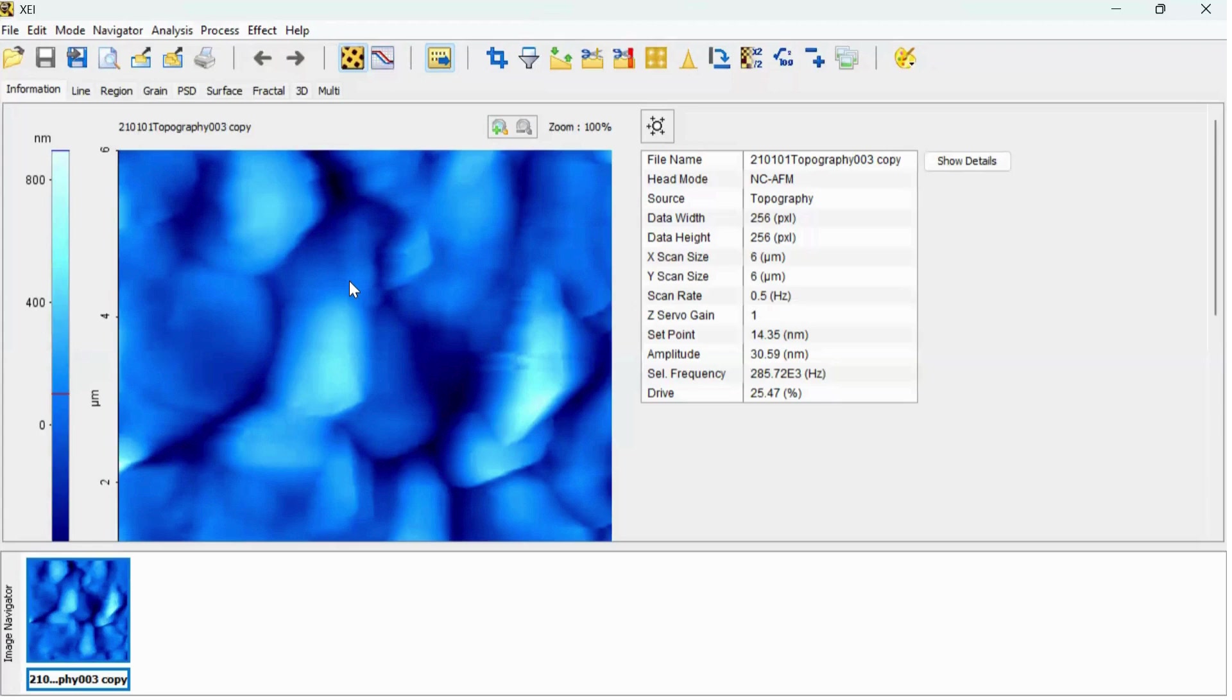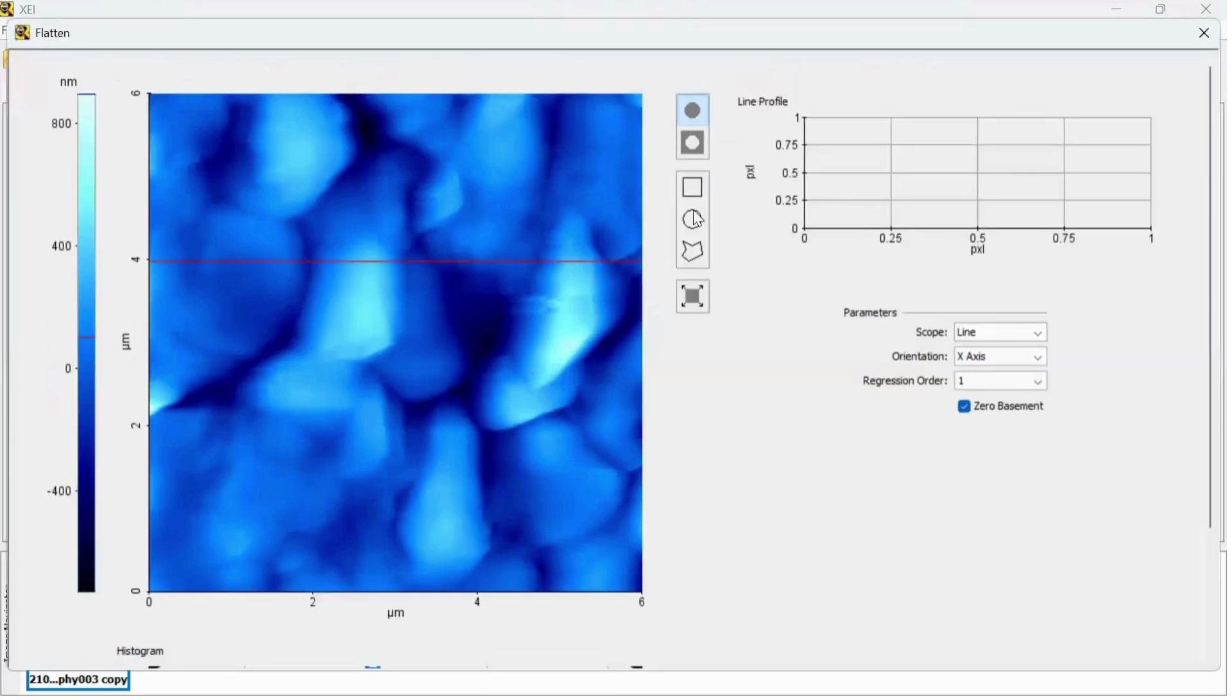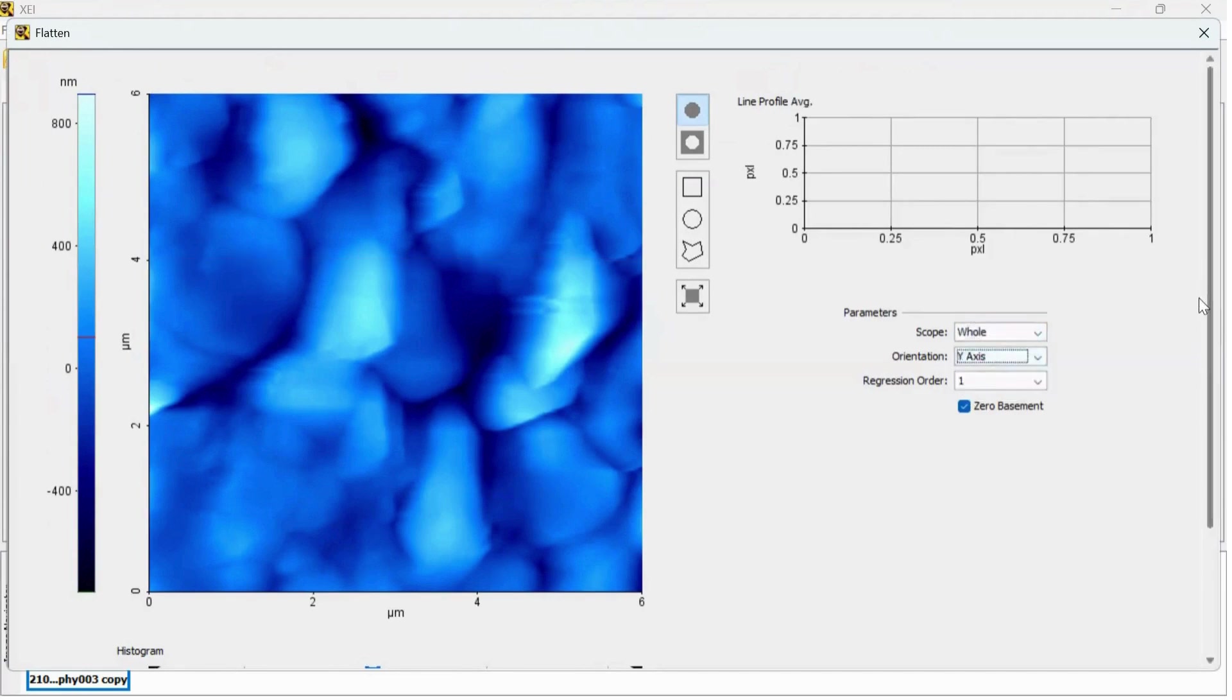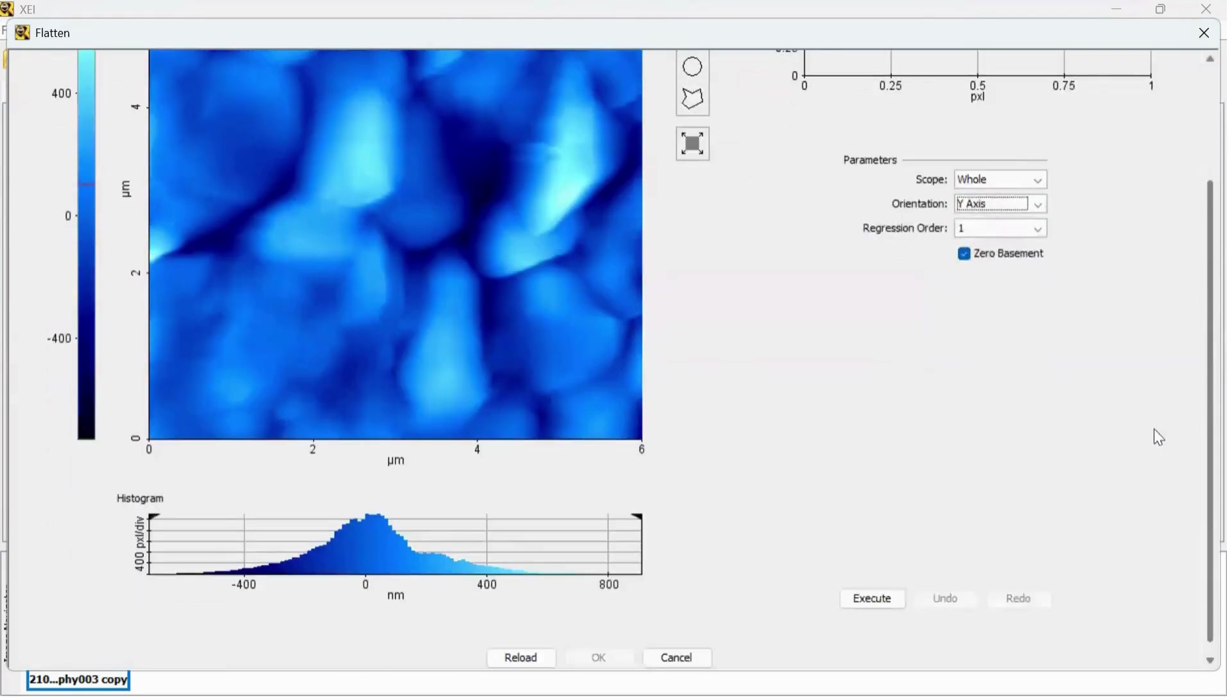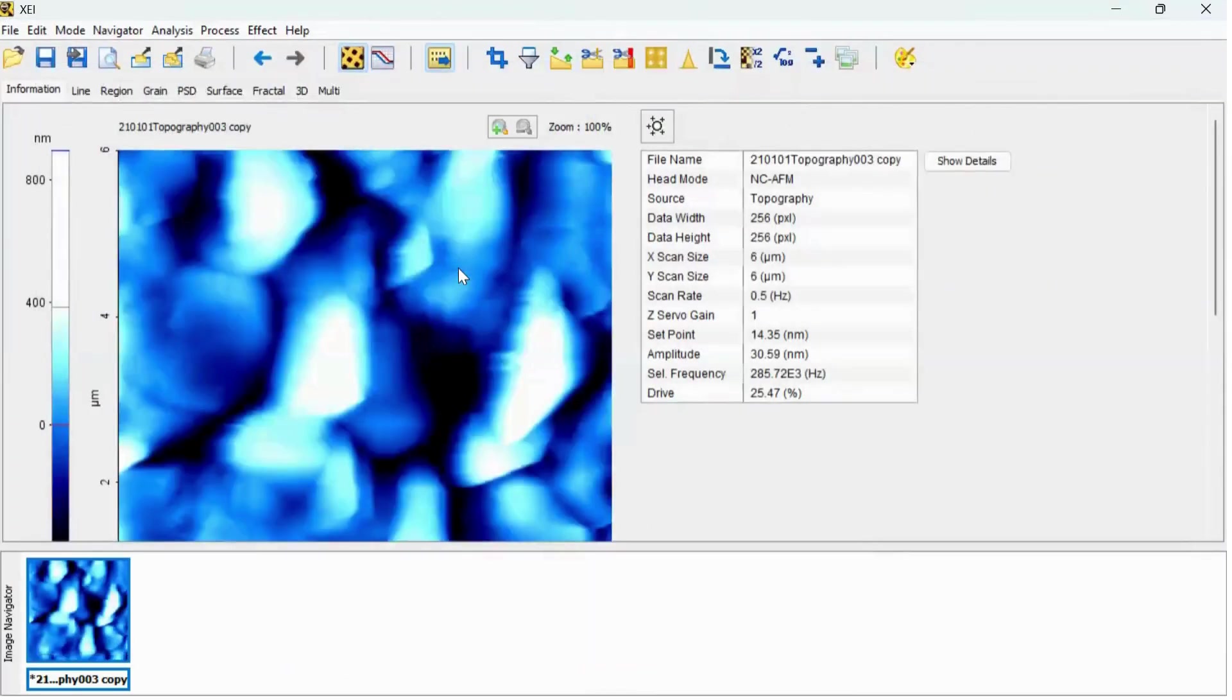To remove the background slope and curvature, click on the flatten process window. These are the parameters where you can select the whole operation, is dry and execute, and hit the OK button.